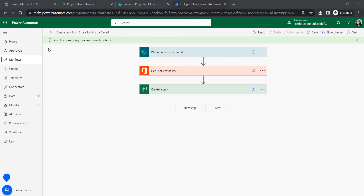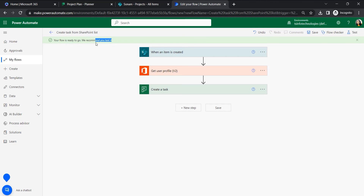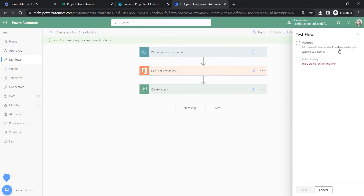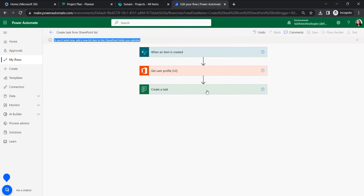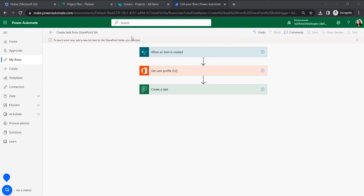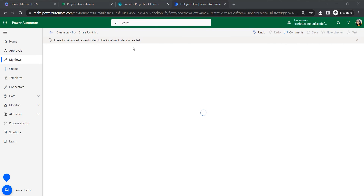Let's save this flow. It is showing that your flow is ready to go and recommends testing it. So let's click on Test, test it manually, and click Test to see it work. It says to add a new list item to the SharePoint list.